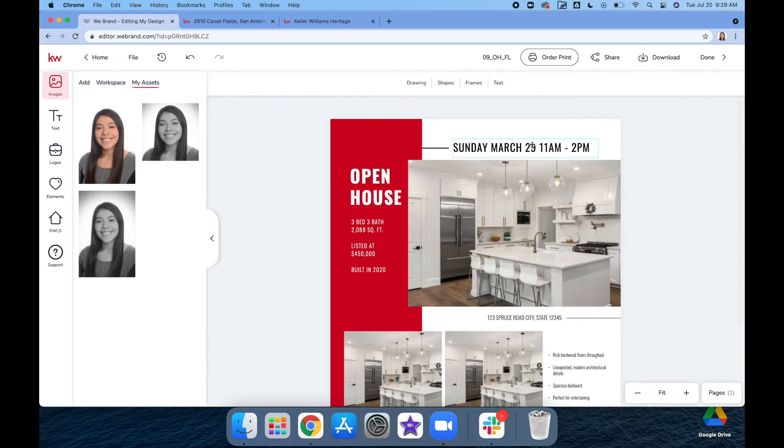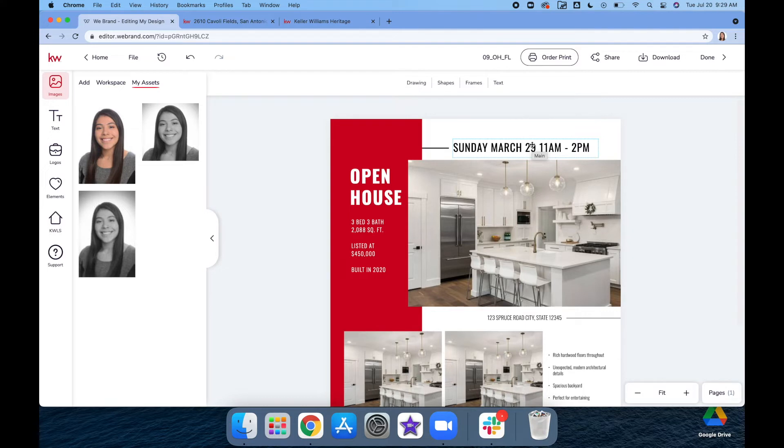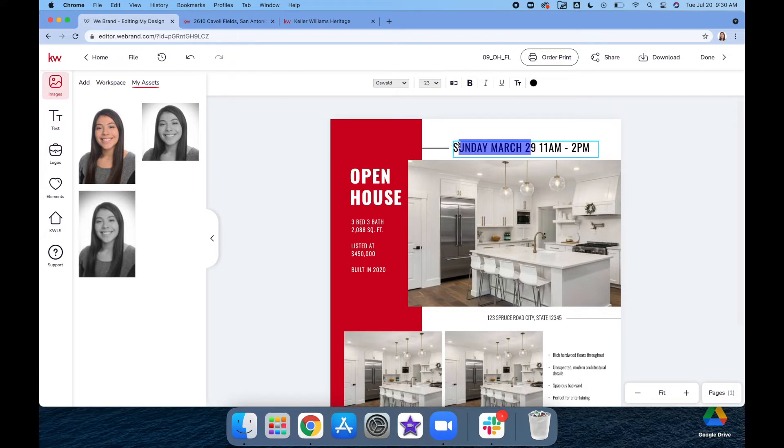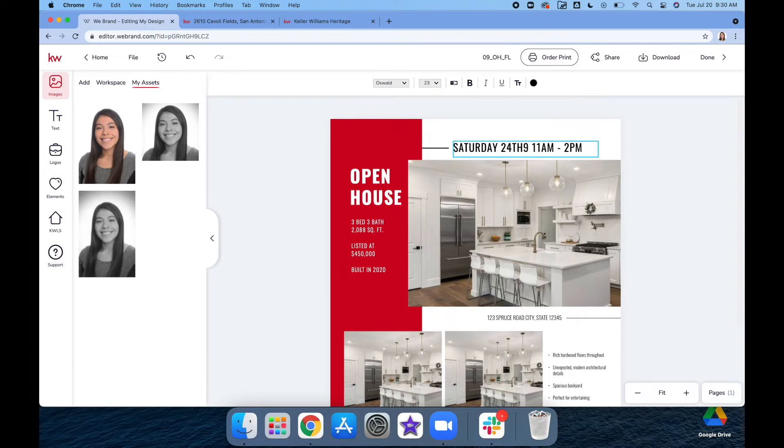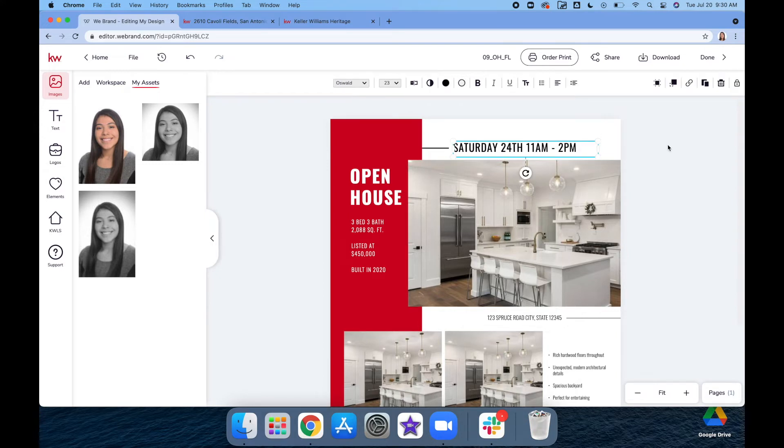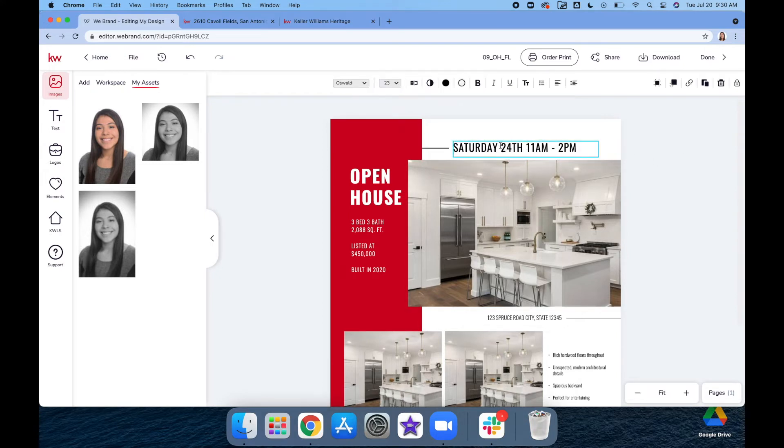For this one, you just want to put the date and time of your open house. We're going to add in the dates and times that we need. I'll just leave that time in there. We'll do Saturday...